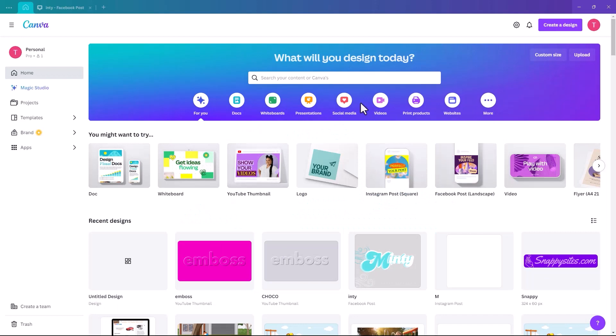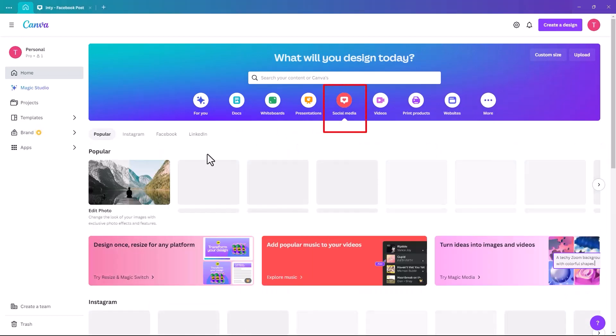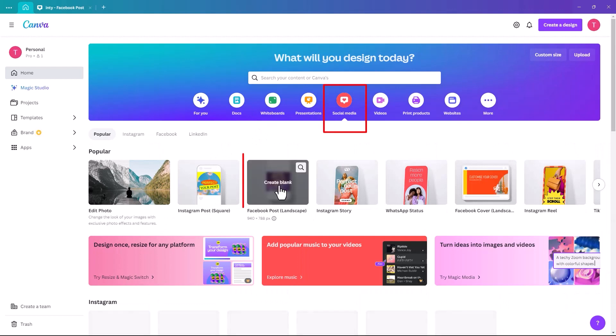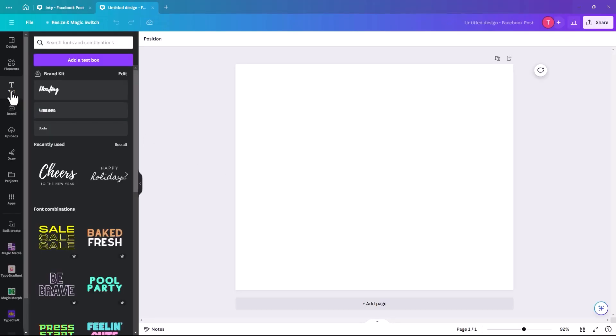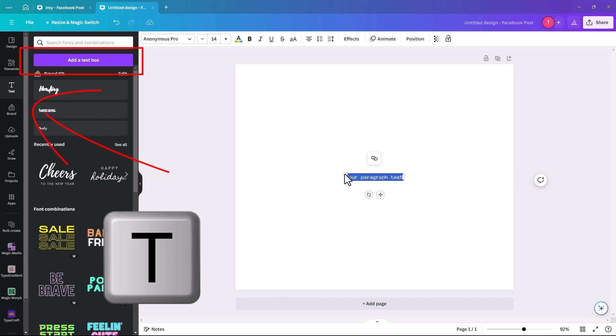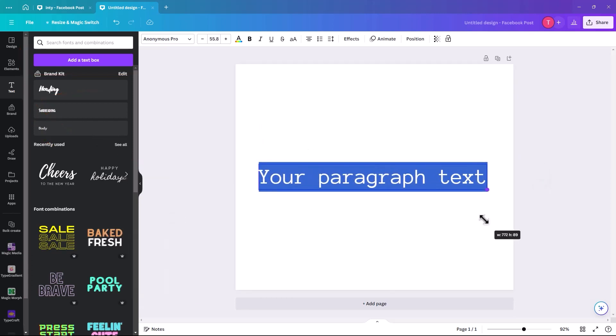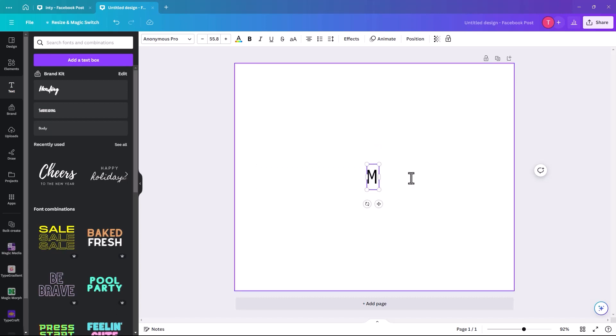So when you open Canva, we need to be in social media, and I am going to pick Facebook post landscape, but you can pick whatever size suits your project best. So first you're going to add a text box, you hit text and add a text box, or alternatively you can hit T on your keyboard. I'm just going to increase the size of that, and we're going to write the letter M.